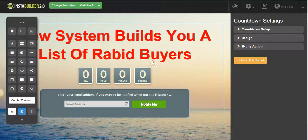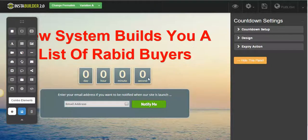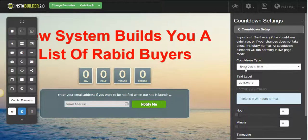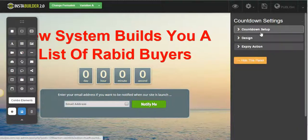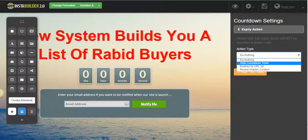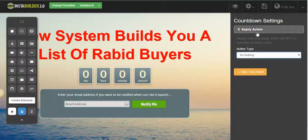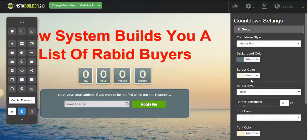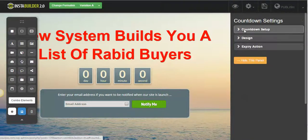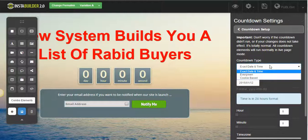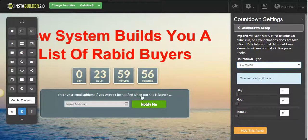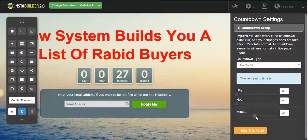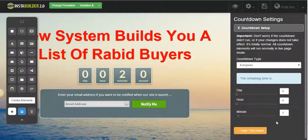The timer builds a sense of urgency, so it's cool and it improves conversions. Let's set up a quick timer here. Time is in 24-hour format — perfect. I can change the background color. I'll set it to evergreen and two minutes — I won't give them more than two minutes to take action.